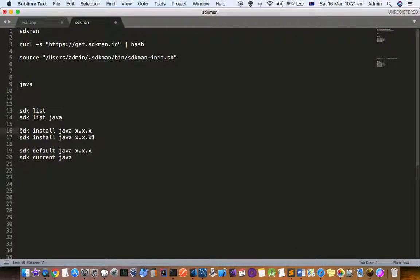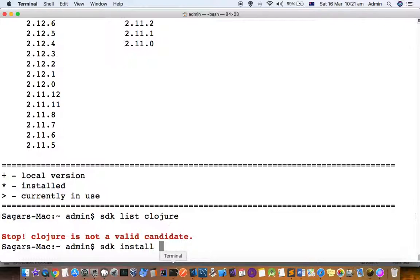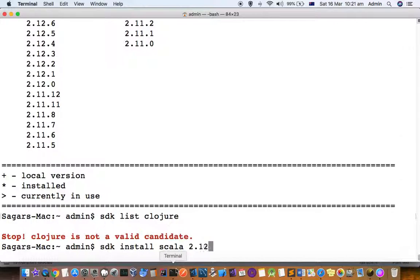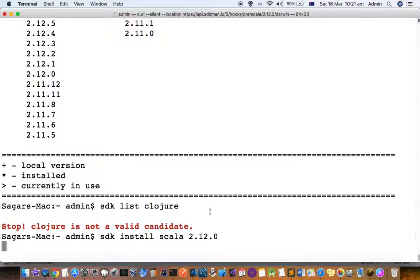This is the command for that. Let us install Scala and then version number. If you do not specify the version, then the latest version will be installed. So let us install 2.12.0. Then it will start installation of Scala.